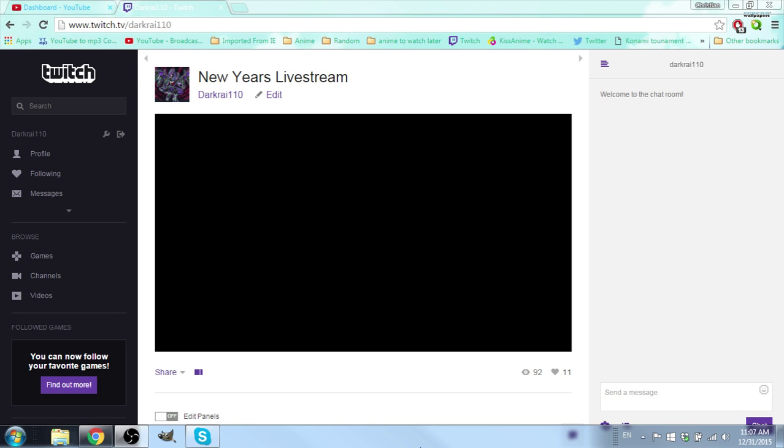I did stream on Twitch one other time way back in October for Halloween and literally one person showed up. So I'm a little hesitant to do it on Twitch again.